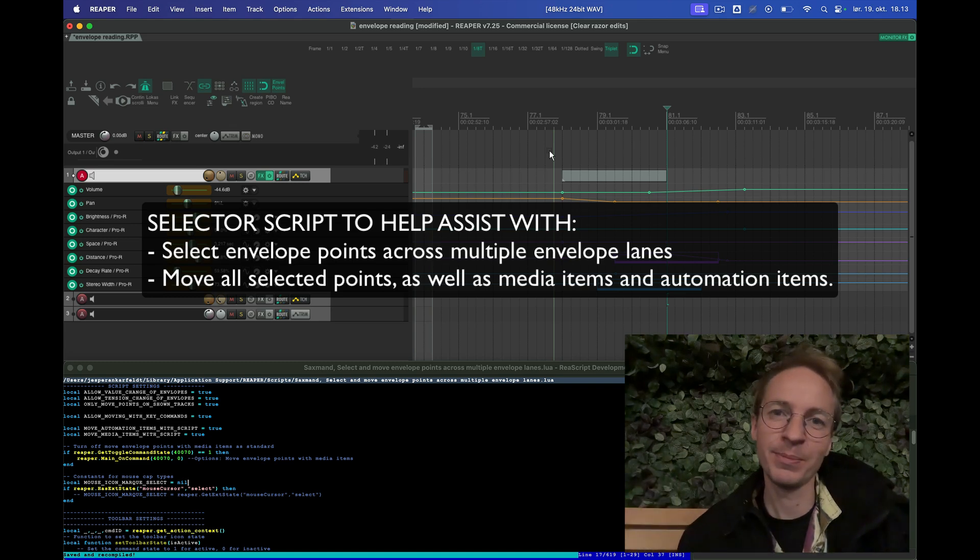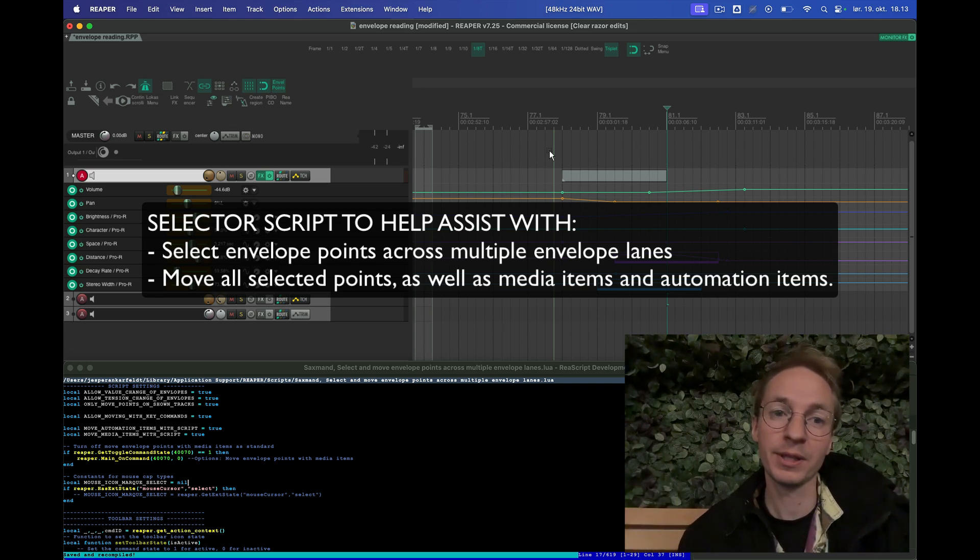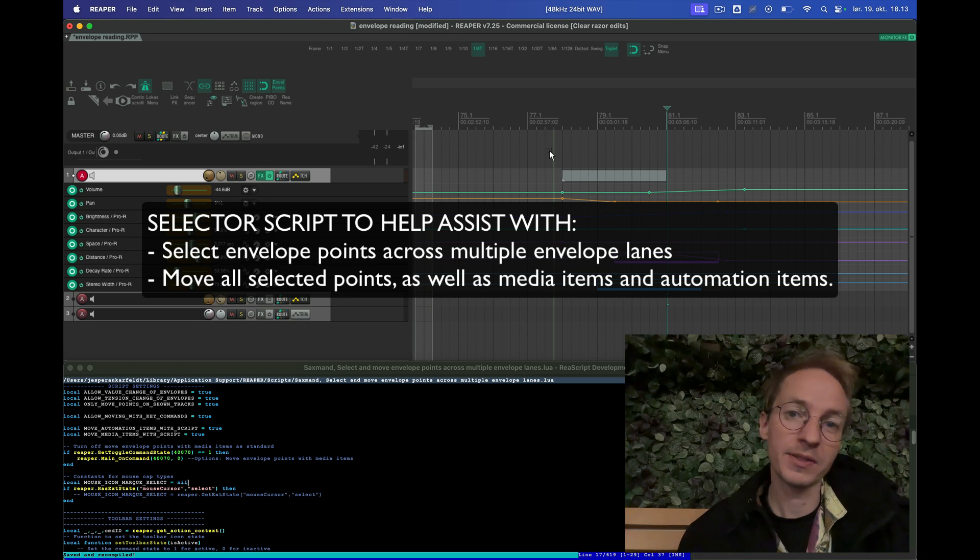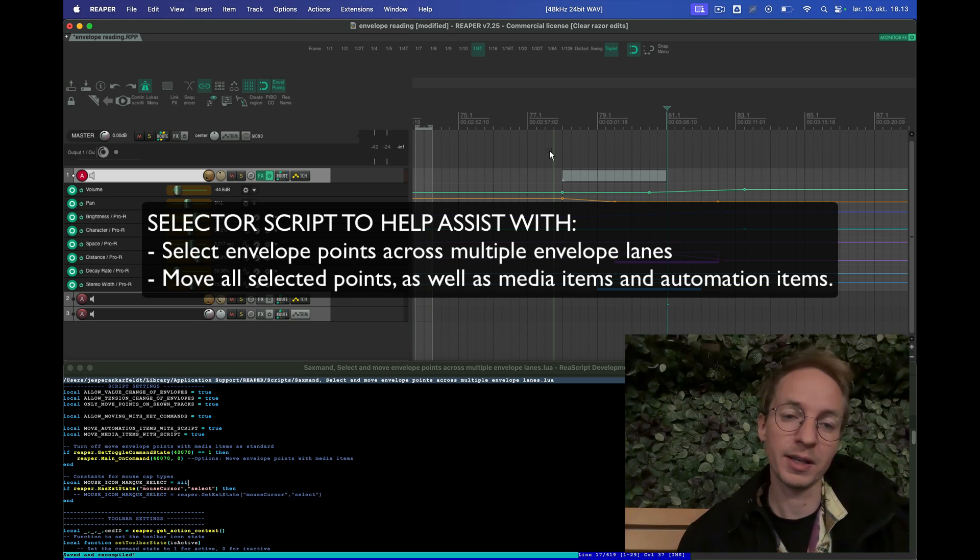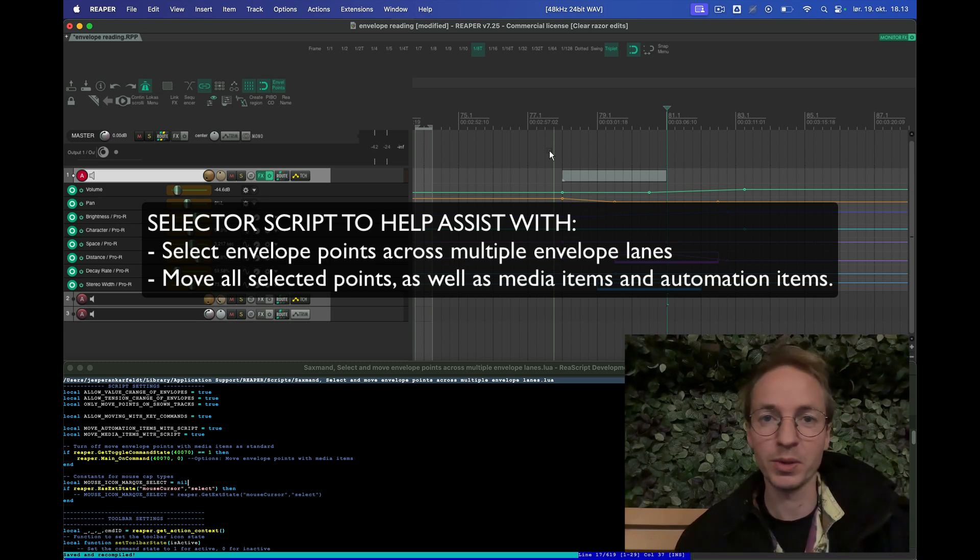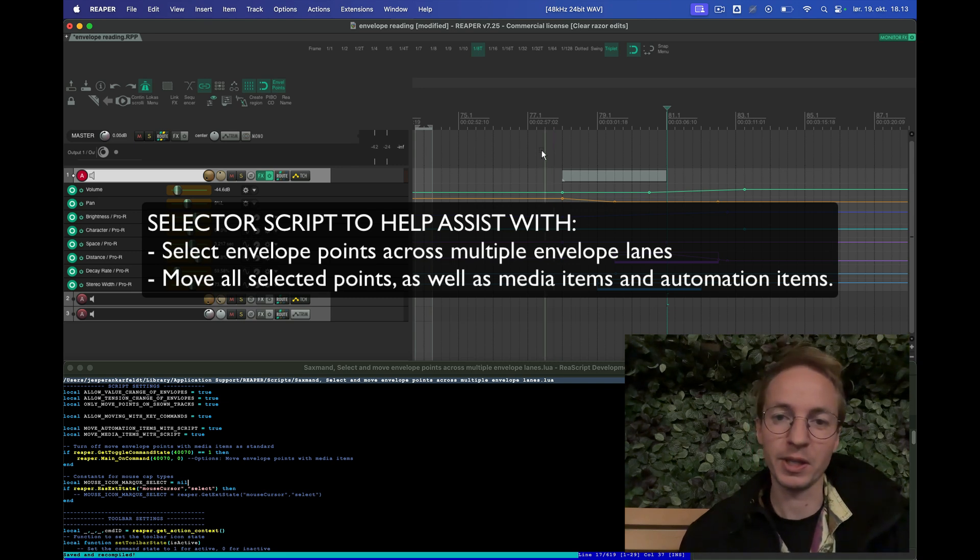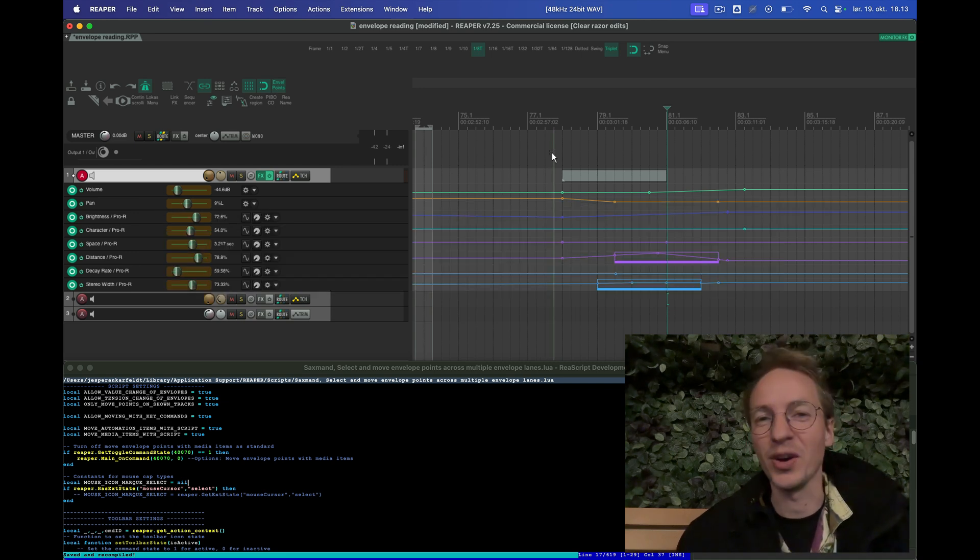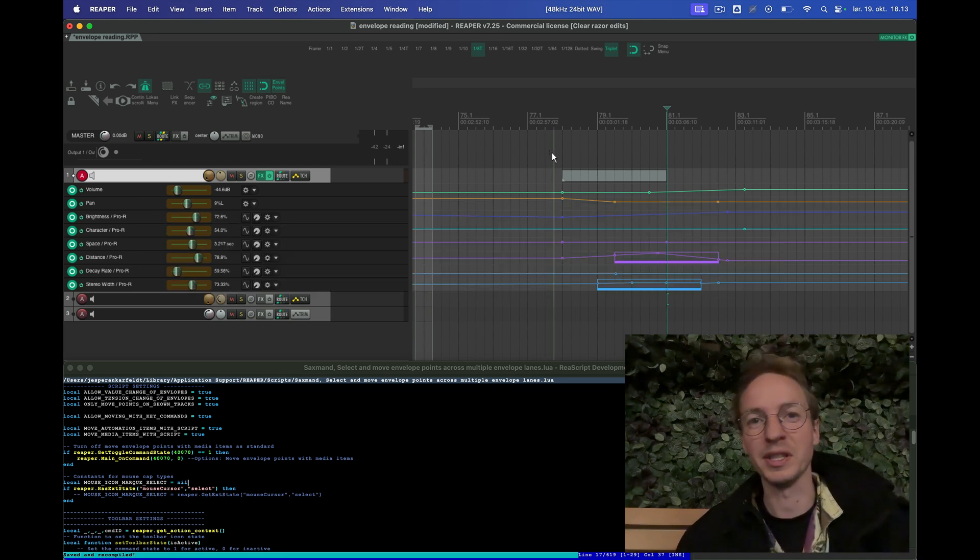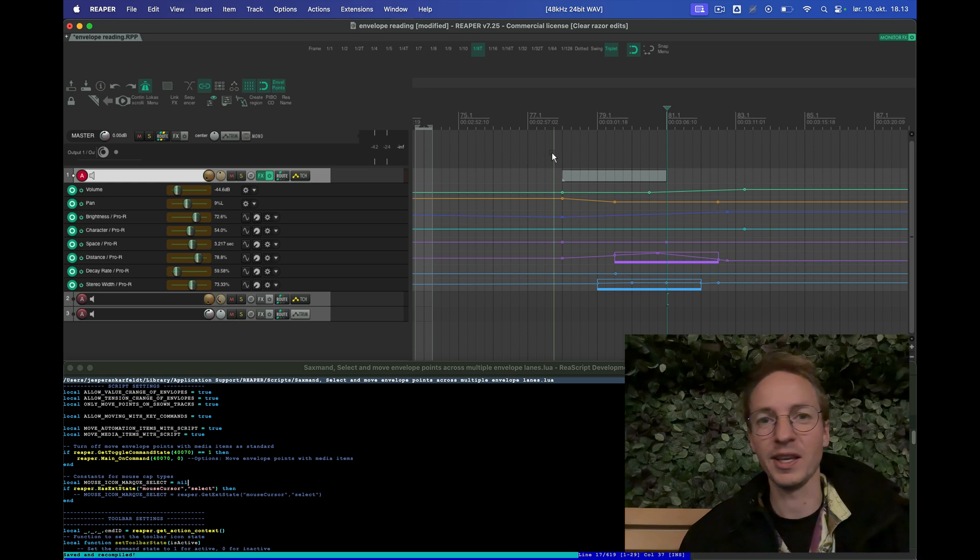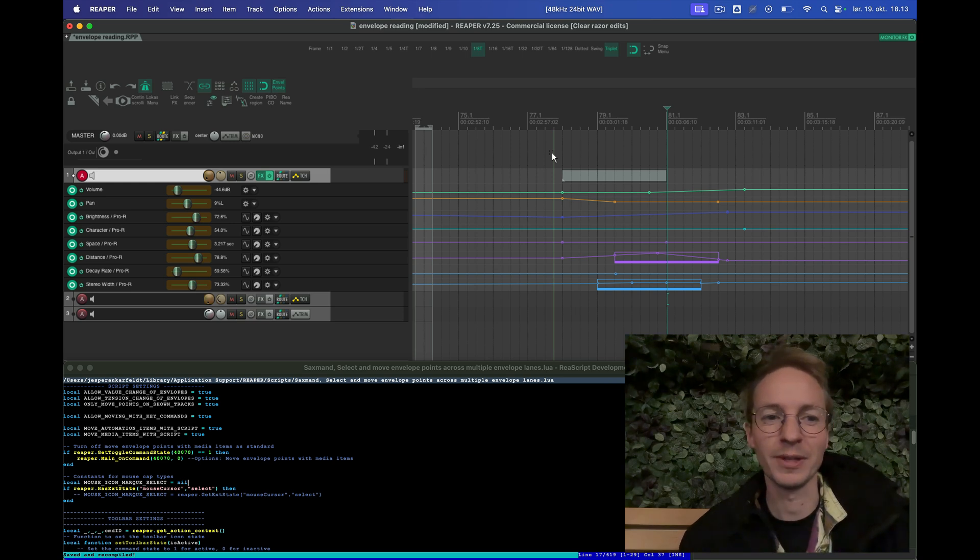Hi, this is a video demonstrating a script that I've written that can help assist selecting envelope points across multiple envelope lanes and move things around in a bit more natural way until we get a native solution from Cockos.